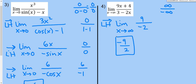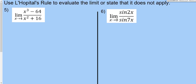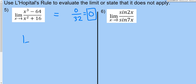Problem 5: the limit as x→4 of (x³-64)/(x²+16). Substituting 4: 4³-64 = 0, and 4²+16 = 32. This gives 0/32 — direct substitution is all we need. 0/32 = 0. L'Hôpital's rule does not apply.